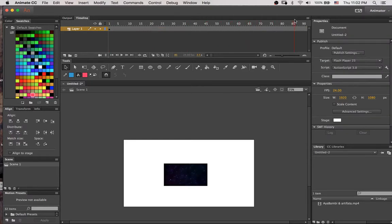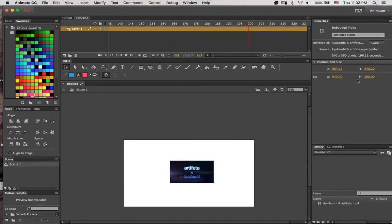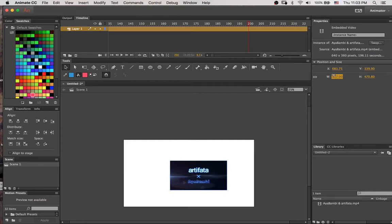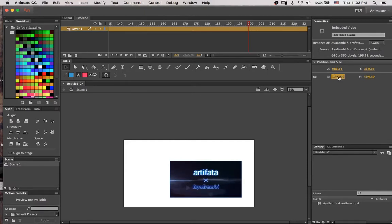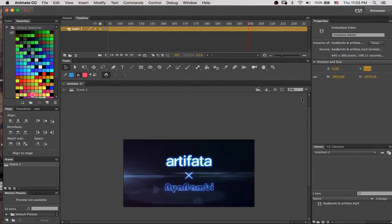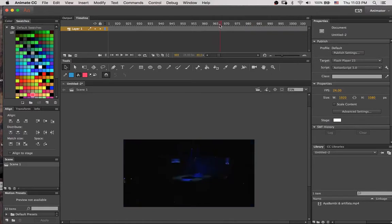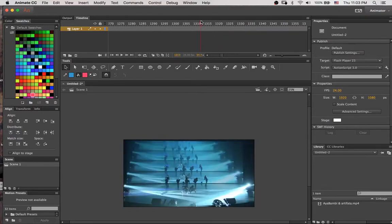I'm going to reposition and resize the video so that it's filling up the screen, and that took me a stupidly long time. I actually cut part of that out and it still took me like 10 seconds of this video to resize that, so trust me at your own risk.